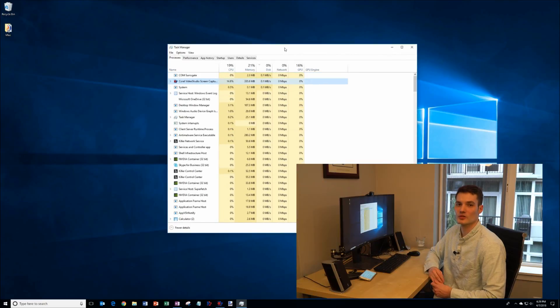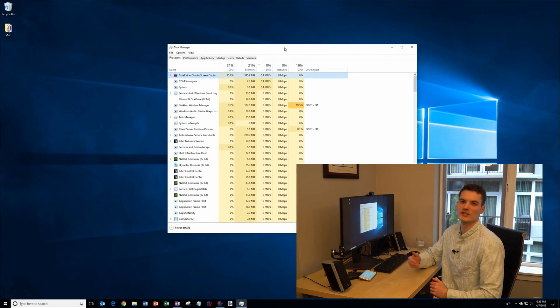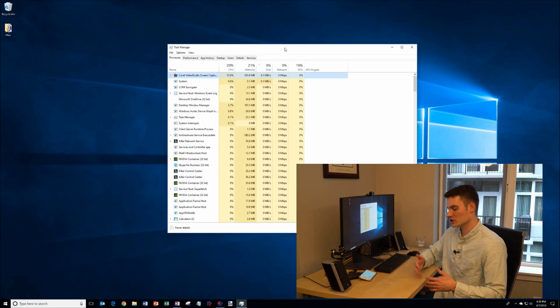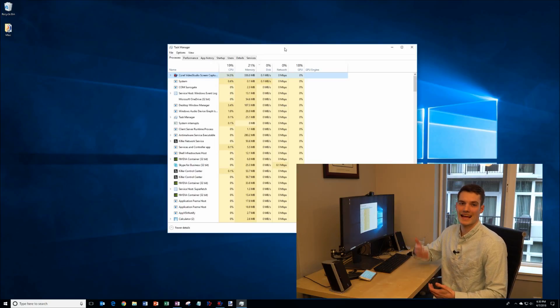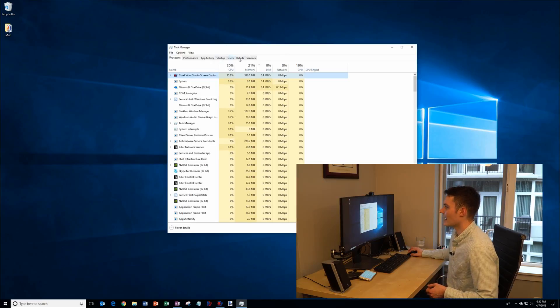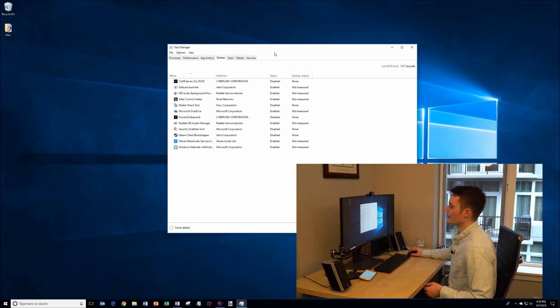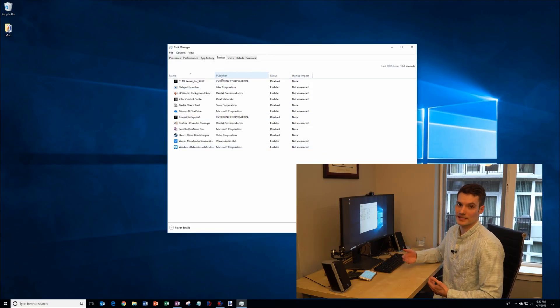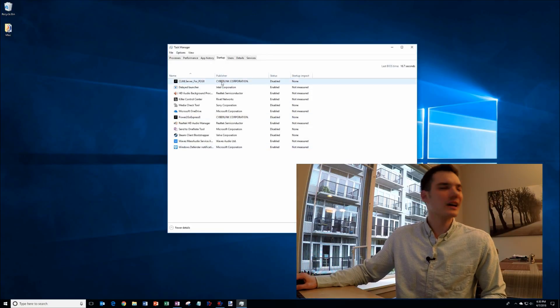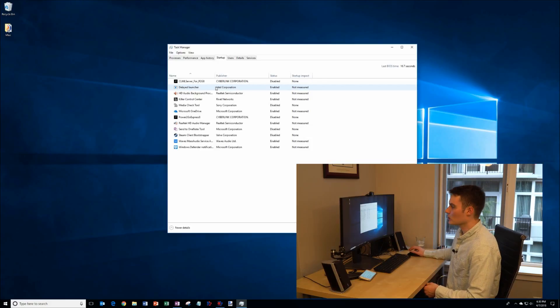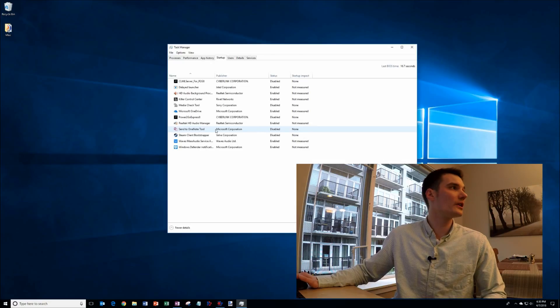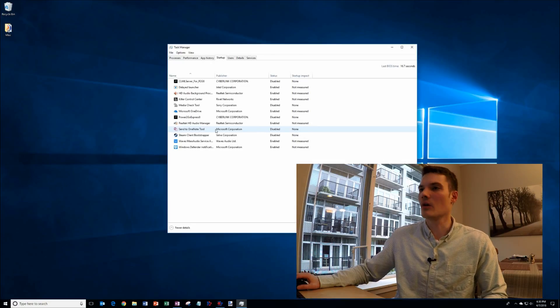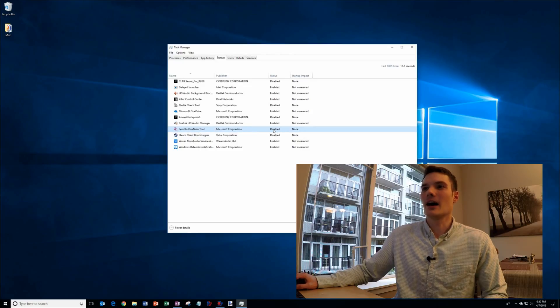The next thing I want to jump into, one thing that really slows down a lot of PCs is when you boot up your machine, you have all these apps start in the background. There's another tab or pivot within here called Startup. I'm going to click on that and I can see all the programs on my machine that start up when I start my PC. If you're not using one of these apps or processes, you could go ahead and disable that. So here the Send to OneNote tool, I use OneNote but I don't use the Send to OneNote tool. I can right-click on that and I can disable or enable it. So in this case I've already disabled it.